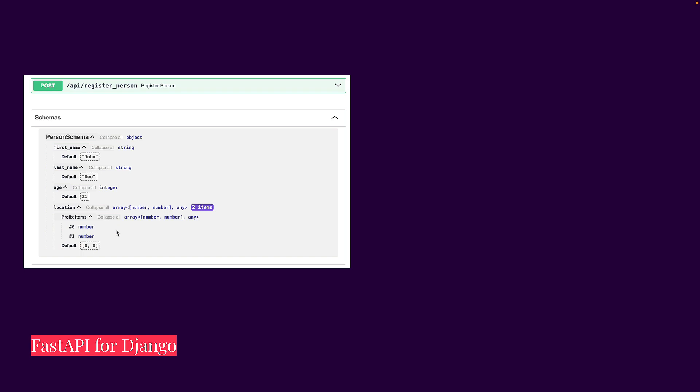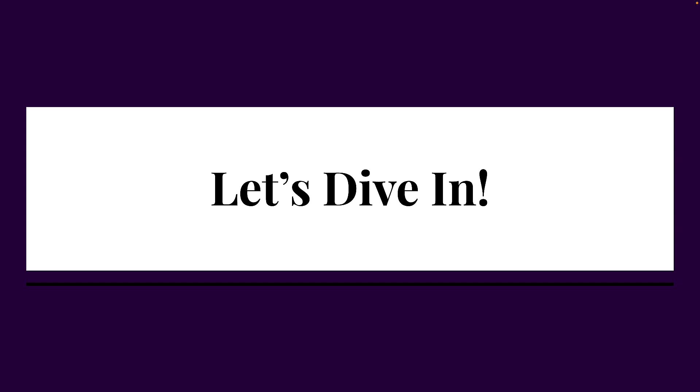It also gives you an open API explorer, so you can see exactly what is expected of a particular route. So instead of talking about all of this, let's dive in.